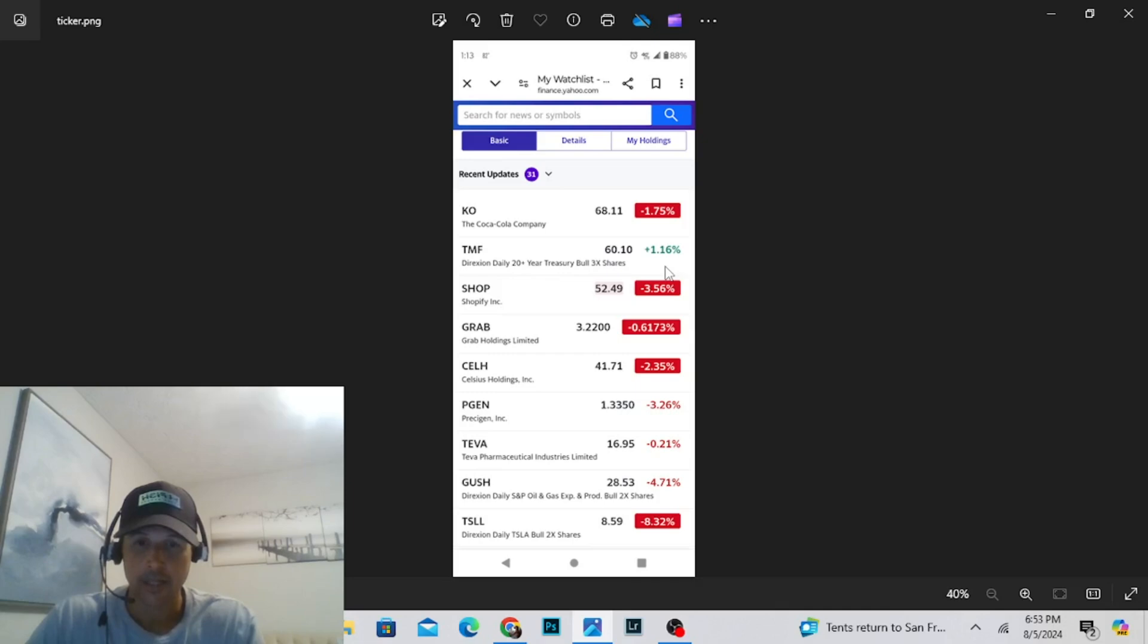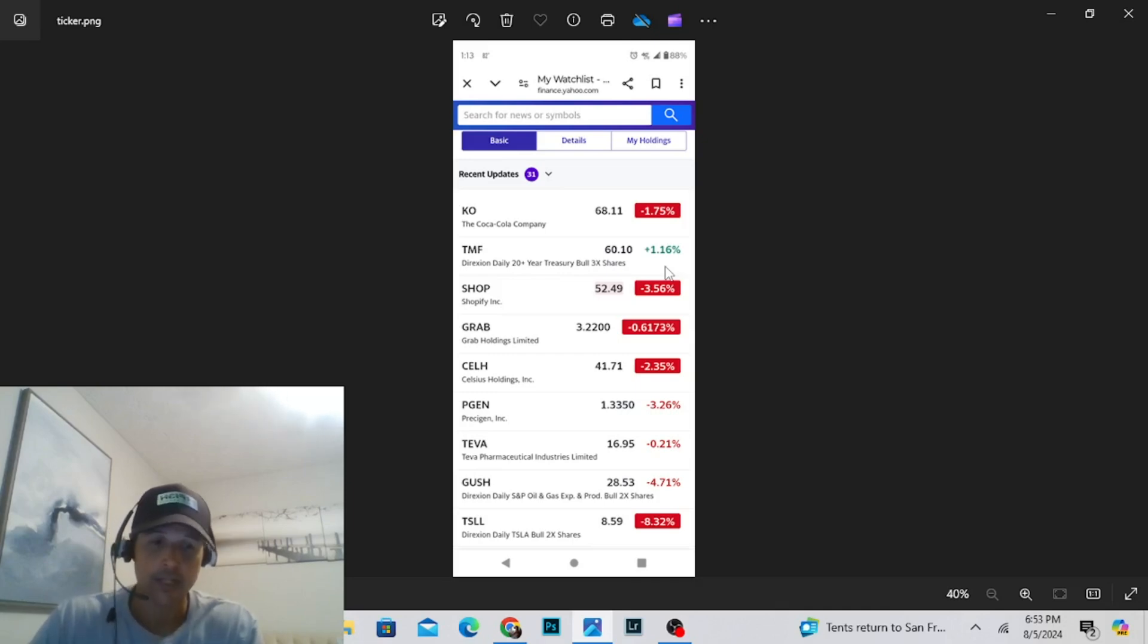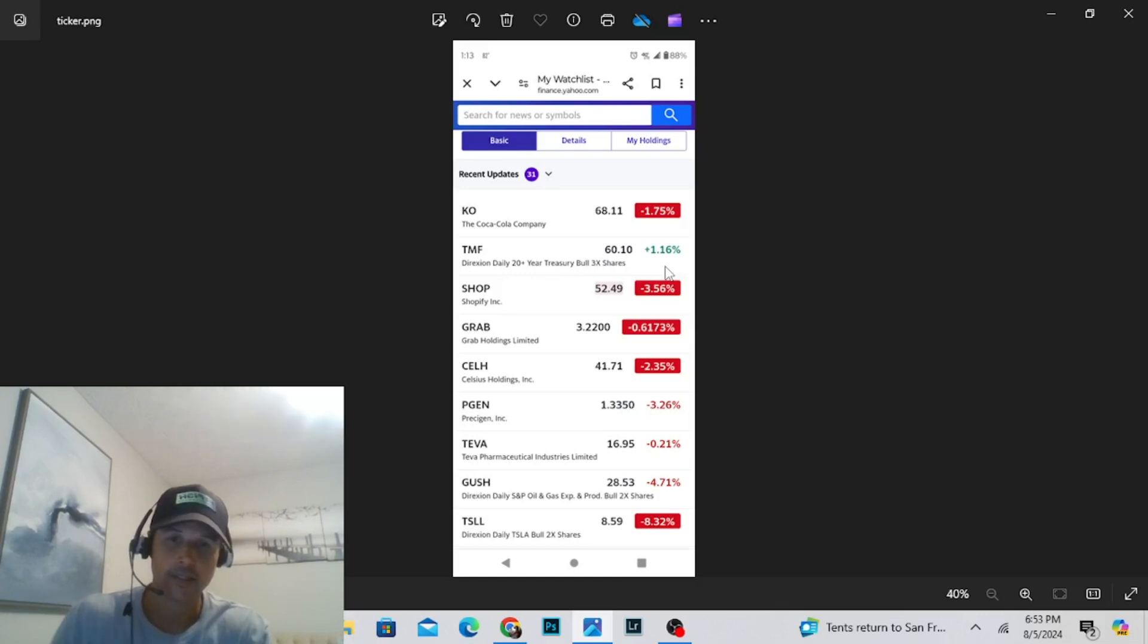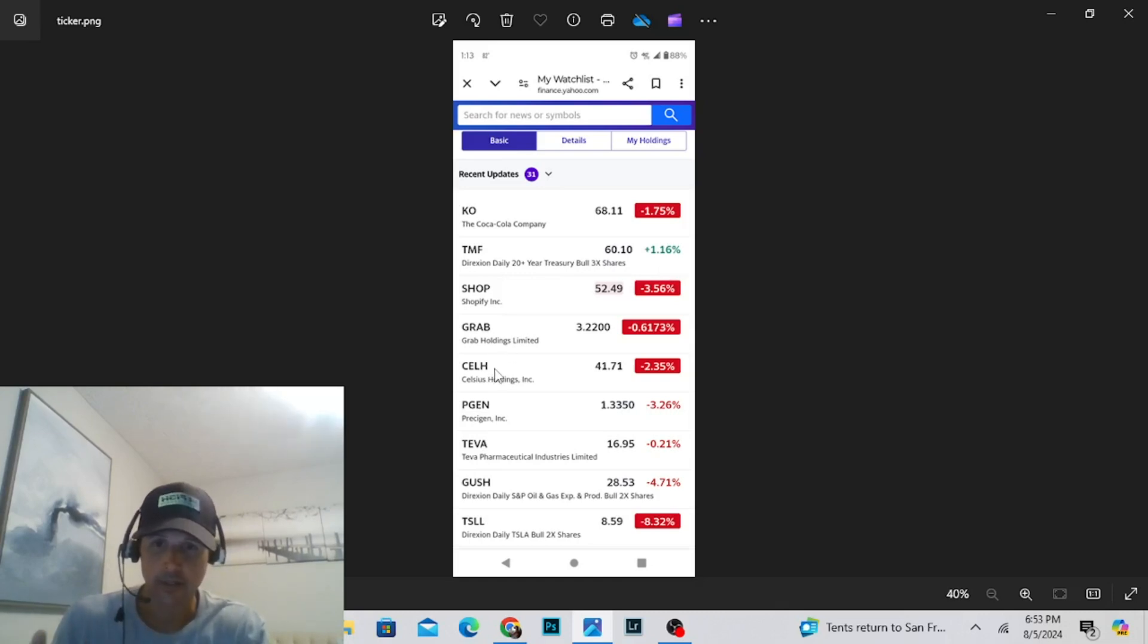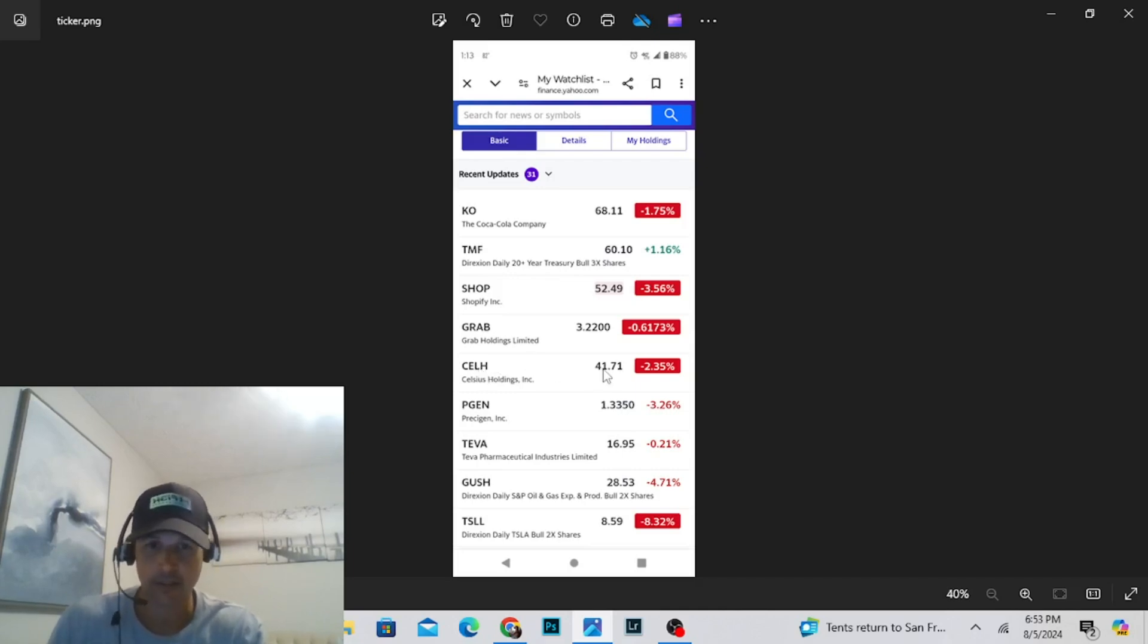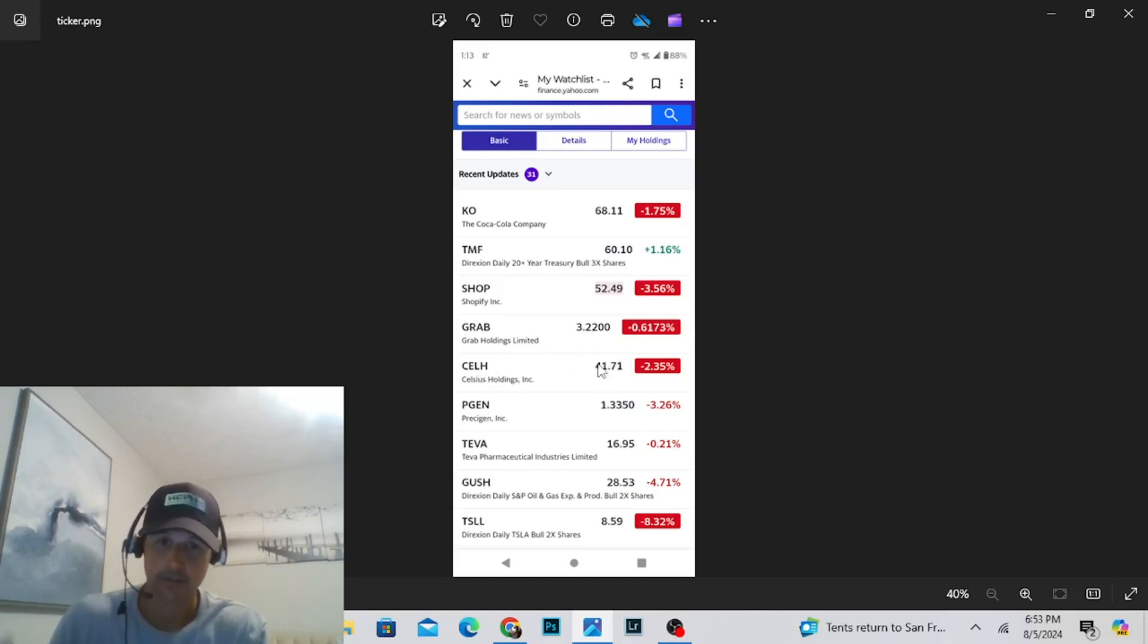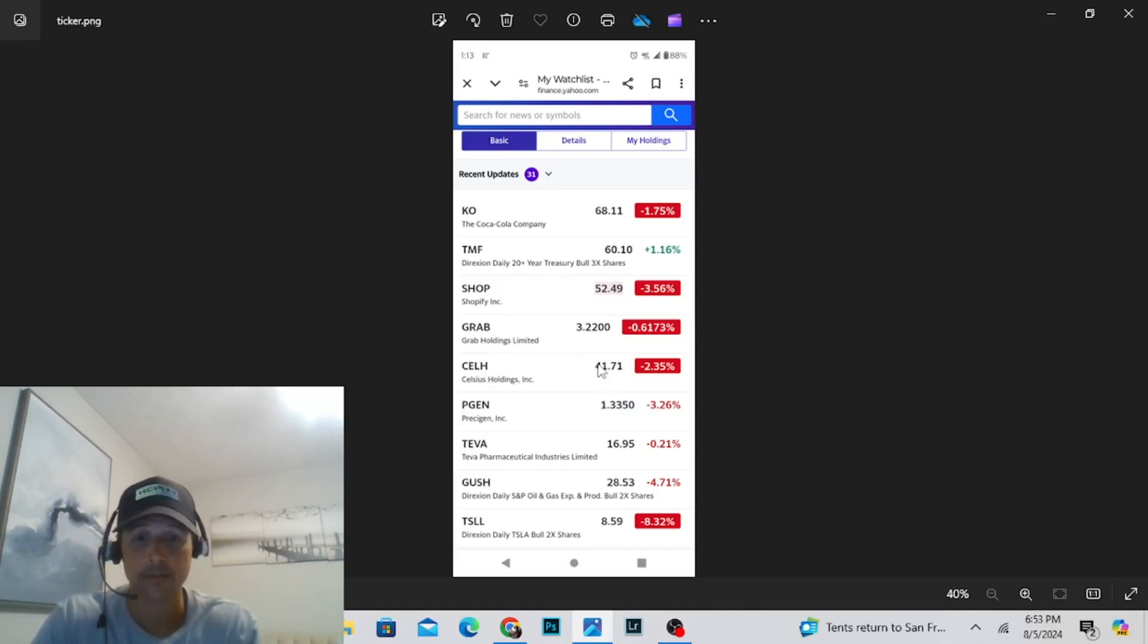That's all I got for you today. Tuesday, tomorrow, August 6th. Earnings for Celsius. We're going to see this thing go into 50 or we're down to 30. Let's see what happens. See you on the next one.